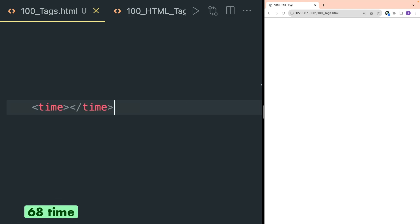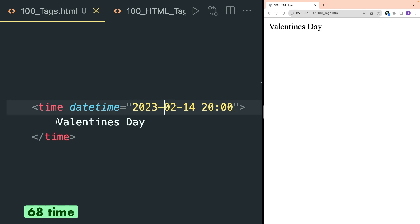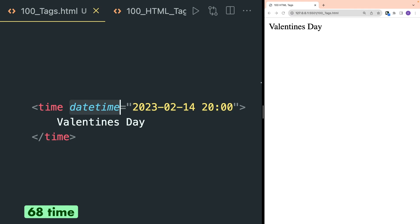Time tag is used to define a specific time or date-time. It contains a datetime attribute that contains the actual date and time. Inside the time tag you can write the event name that happened on this particular date-time. The datetime attribute is used to translate the time into a machine-readable format so that the browser can offer to add date reminders through the user's calendar and search engines can produce smarter search results.